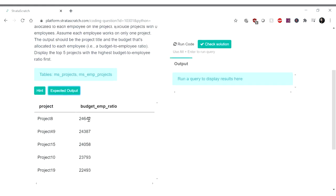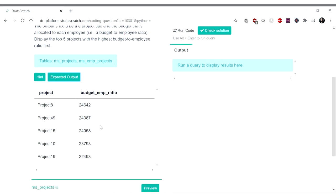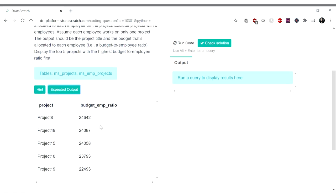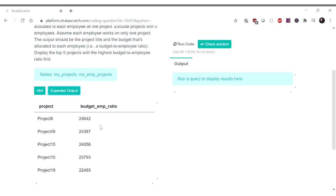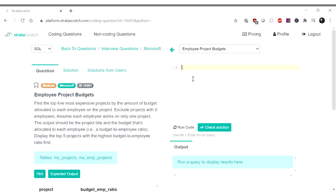Okay, oh there is one thing I noticed though, the budget to employee ratio. So I noticed that these are whole numbers, so we might be doing integer division here. Yeah, so I guess we're doing integer division here. Alright, let's get started.